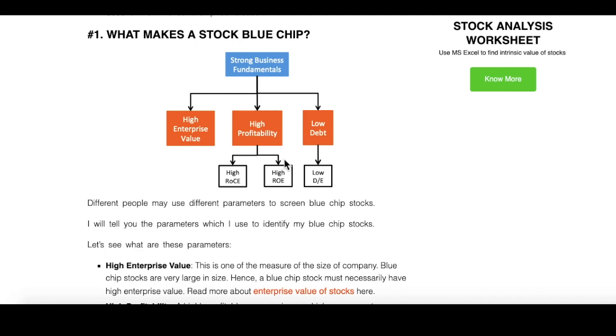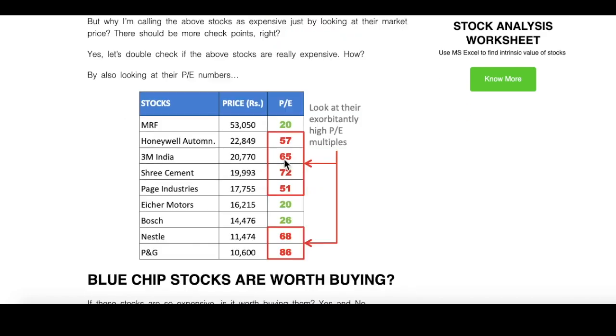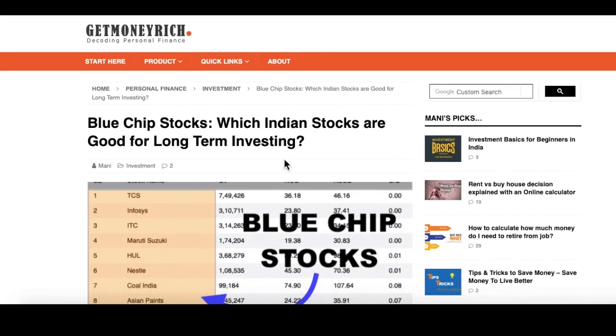How will you do it? I will introduce you to a tool developed by MoneyControl and using that tool, you can find your own list of blue chip stocks.